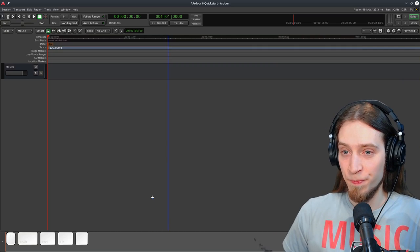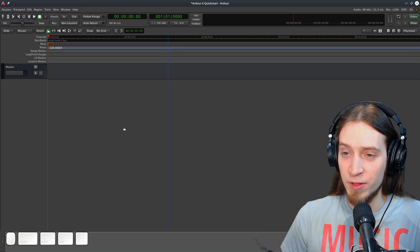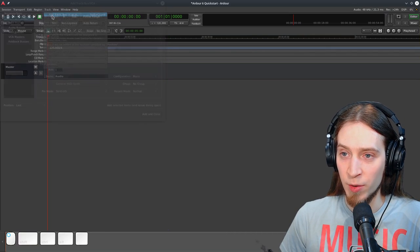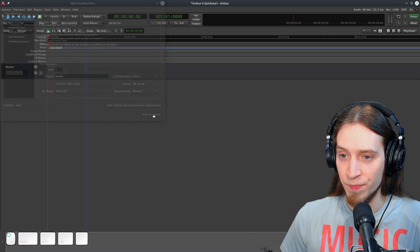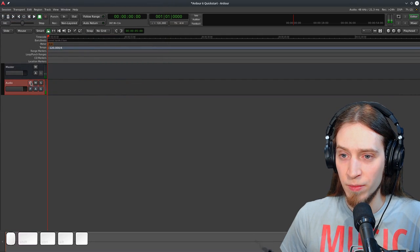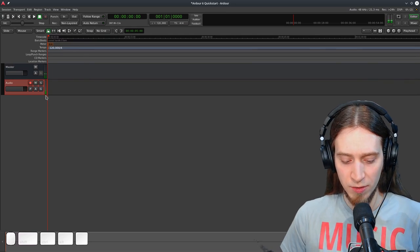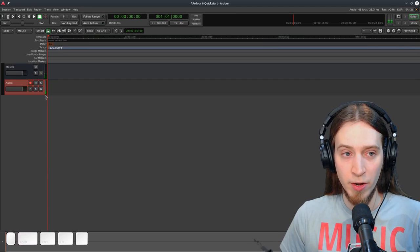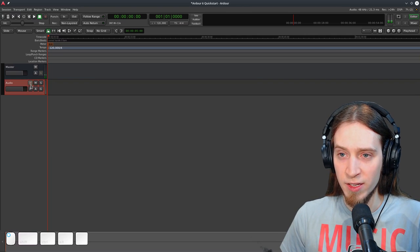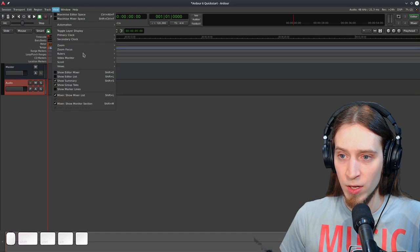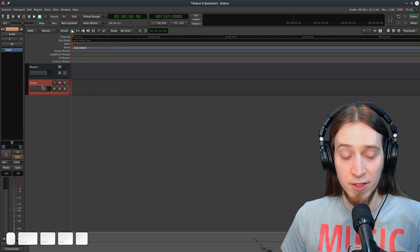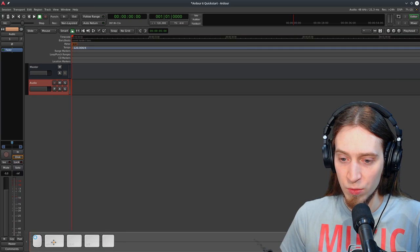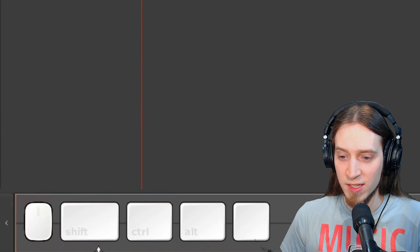So the first thing is we're going to add a track. You can do this by a few different ways. You can go to track, add the track, bus or VCA. Let's add a monophonic audio track. Here it is. Now if you want to record, I just press record. And you can see there is input from the microphone already registered. Now something I enable every time I install Ardor is view show editor mixer, which shows you a mixer strip for the currently selected track or bus.